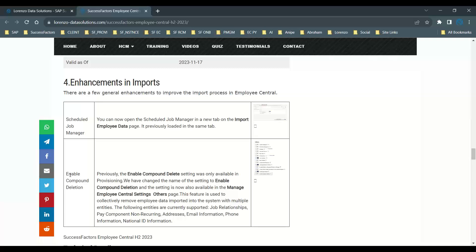Next, for Enable Compound Delete: previously the 'Enable Compound Delete' setting was only available in provisioning, but now you can manage it directly from the Manage Employee Central Settings page. This feature is used to remove employee data imported into the system with multiple entities, such as job relationship, pay component non-recurring, address information, email information, and so on.